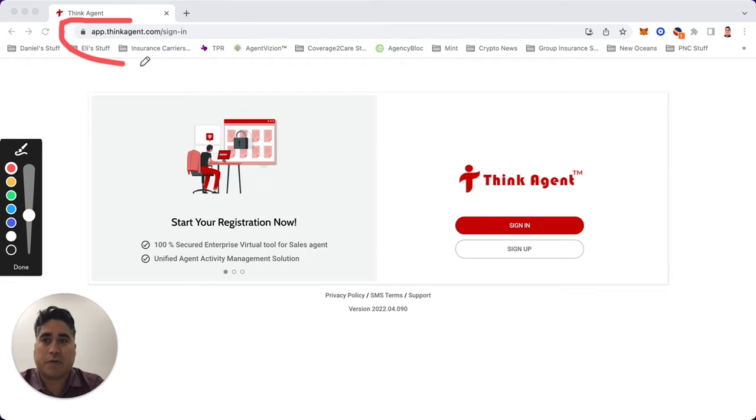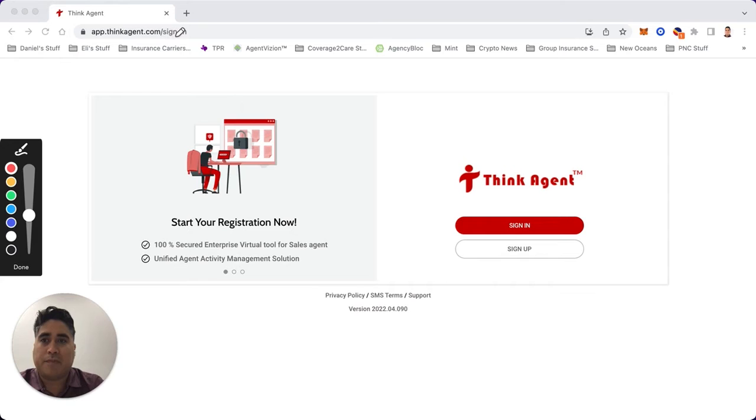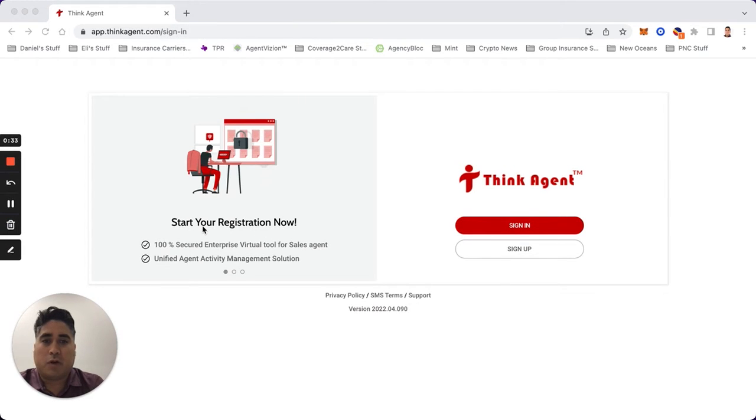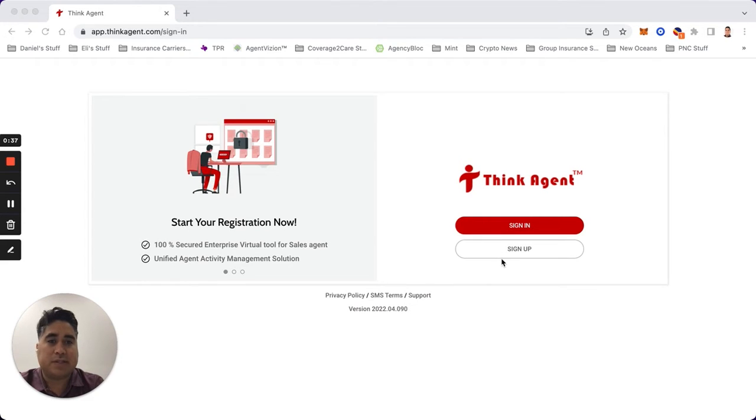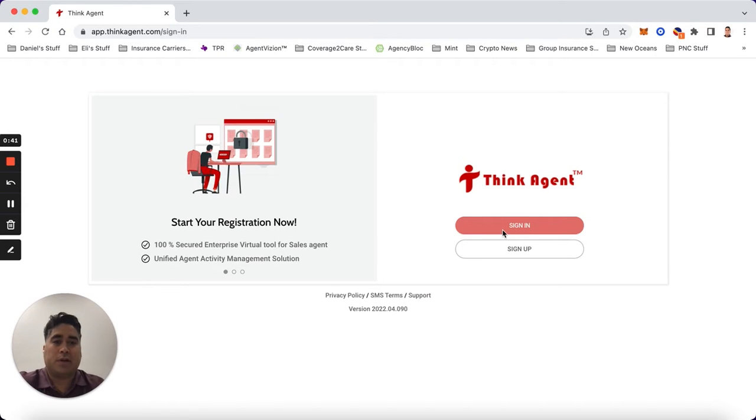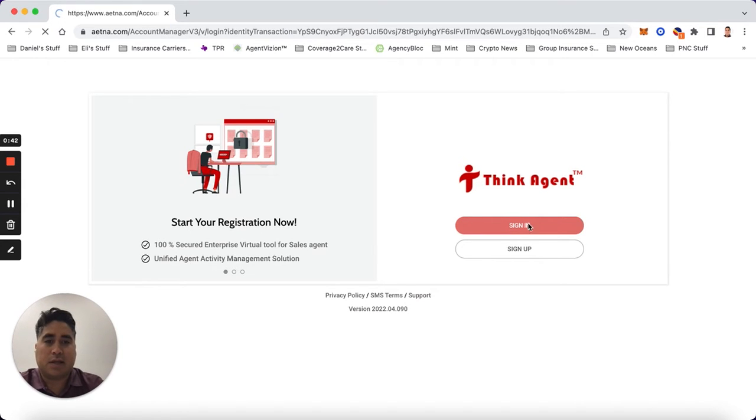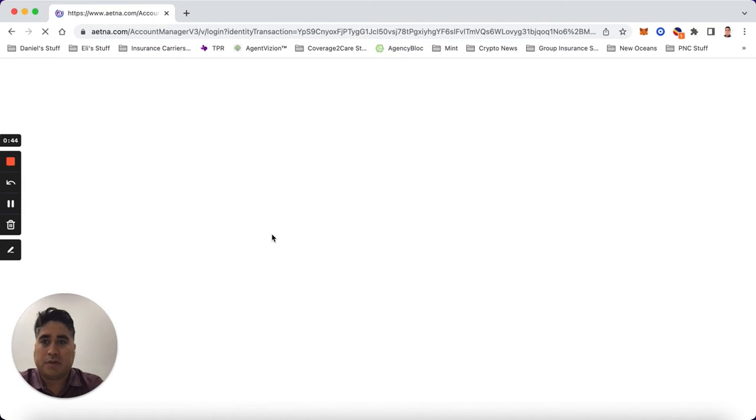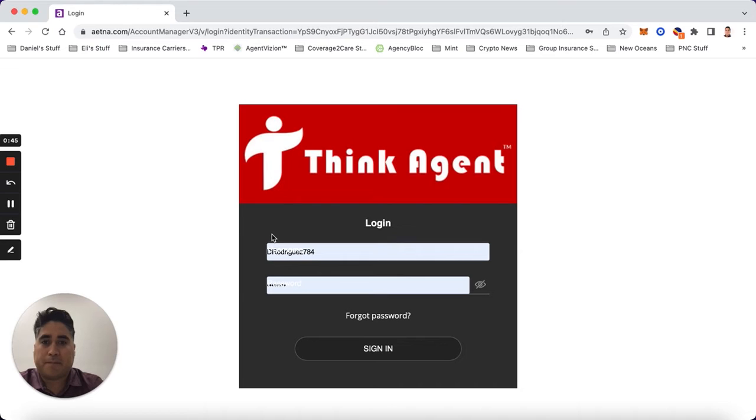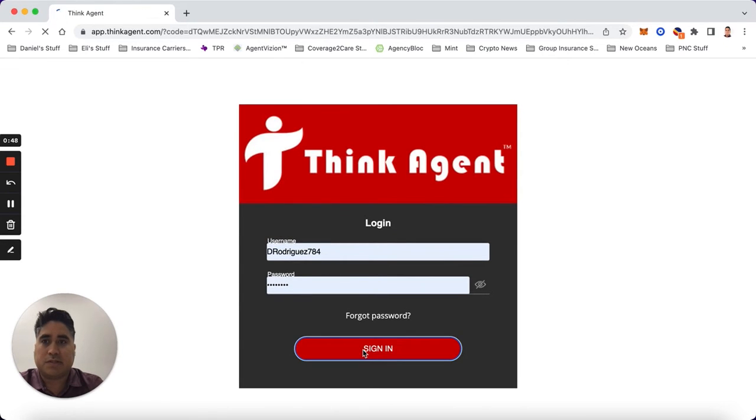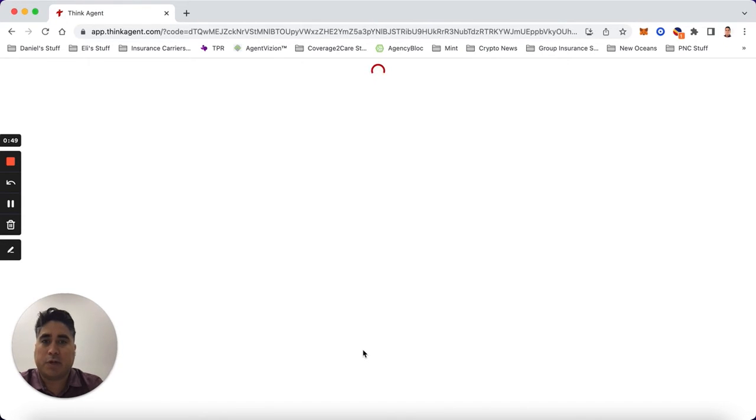First thing you want to do is go to this website: app.thinkagent.com/sign-in. When you're on here, you'll see that you can sign up or if you have an account you can sign in. I'm going to go ahead and sign in. Once logged in, you're gonna see my information is already saved since I've already created and set up my account.